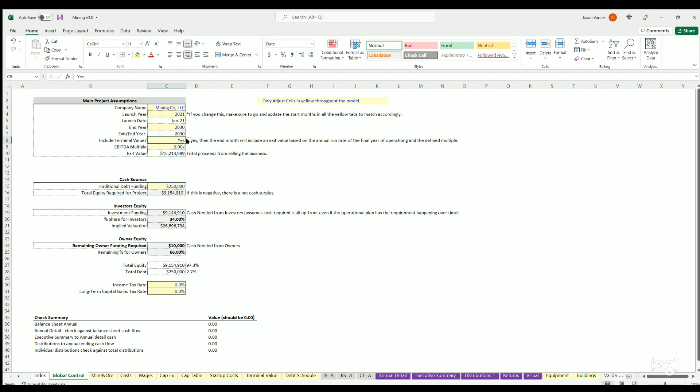If you don't want to include this you just hit no and then it will not be included, it'll just show operations over time.